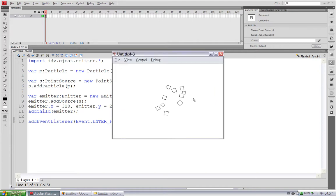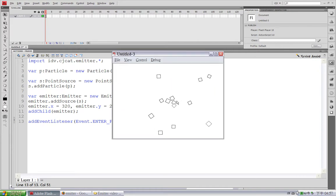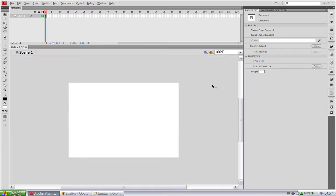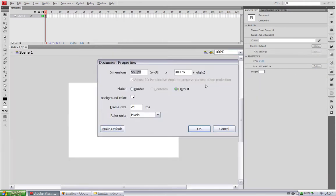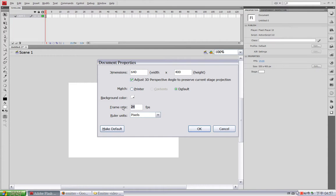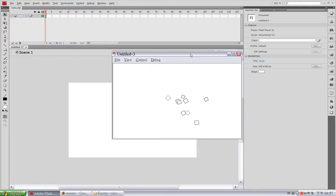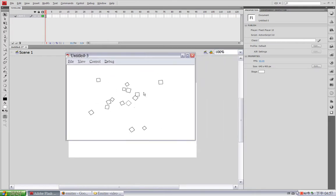And now you can see this particle is emitting from the center of the stage. I think we need more frame rate to make it look smoother. So I will give it 60. Wonderful. So now you can see the effect is smoother.